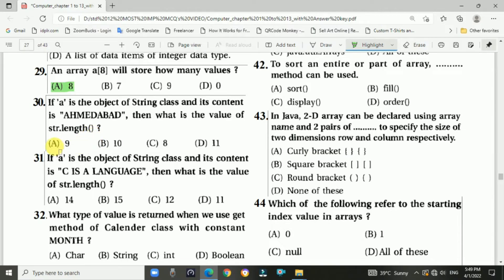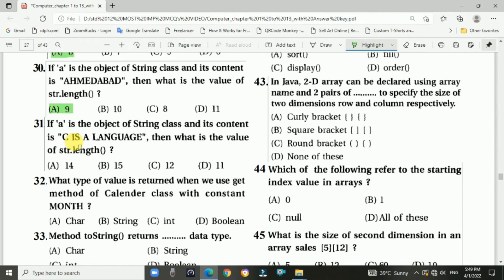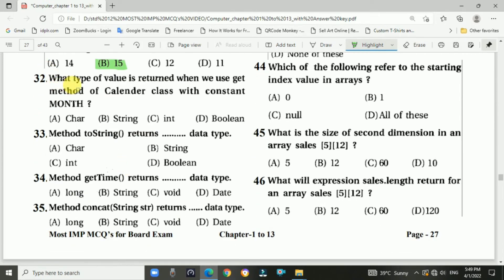Question 31: If a is an object of the String class and its content is 'C is a language', then the value of str.length() is 15. Answer is B: 15. Question 32: What type of value is returned when we use the get method of Calendar class with the constant MONTH?